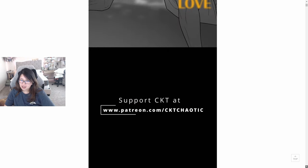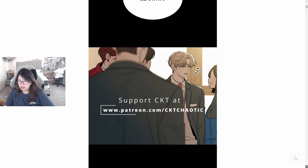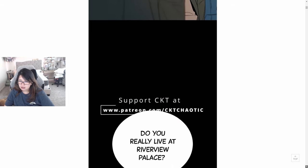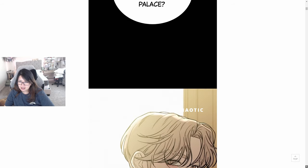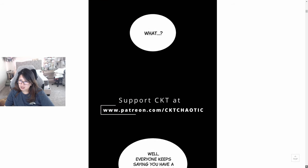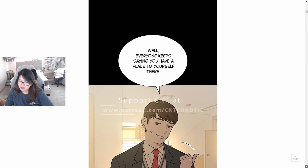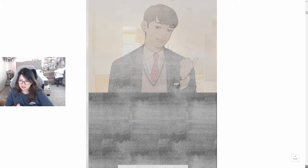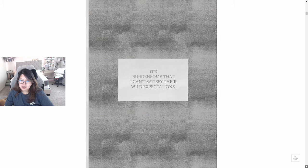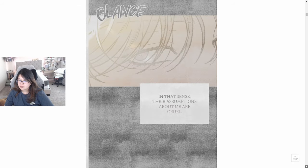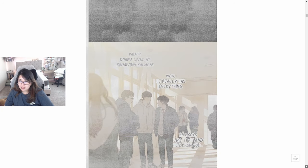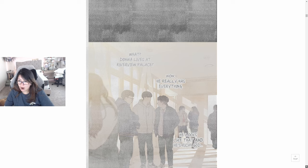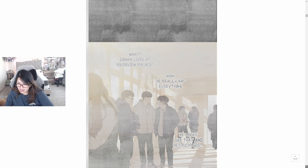Operation True Love. Doa, do you really live at Riverview Palace? What? Well, everyone keeps saying you have a place to yourself there. It's burdensome that I can't satisfy their wild expectations. In that sense, their assumptions about me are cruel. What, Doa lives at Riverview Palace? Wow, he really has everything. He looks like that and he's rich.